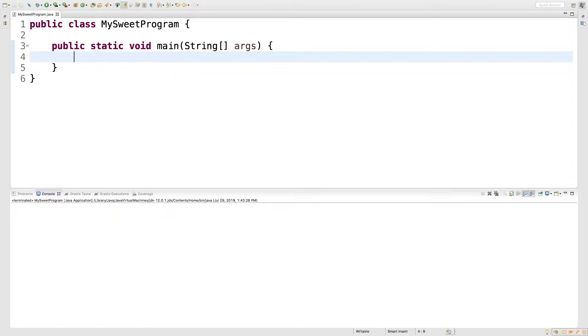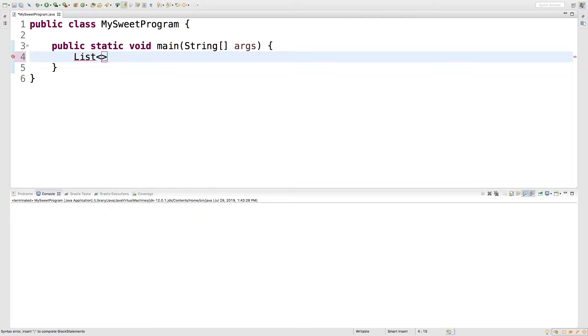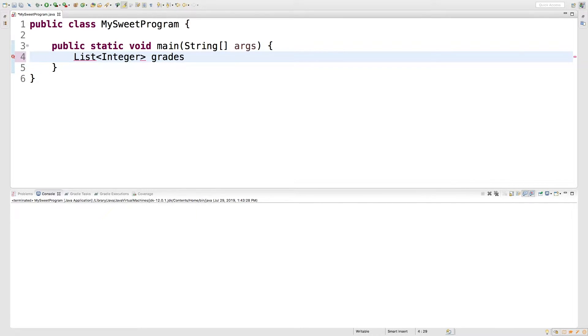So the first thing, let's talk about how we create a list. It's very simple. You just say list with a capital L and then you put the less than and greater than sign and you put the type. Then what we do is we give it a name such as grades and we're going to assign something to it.